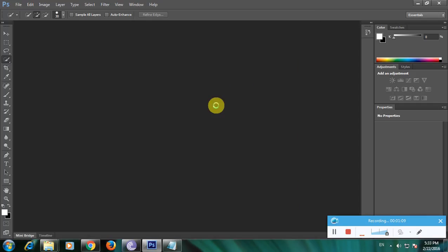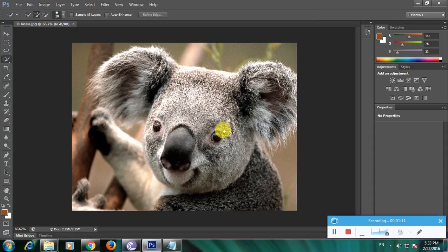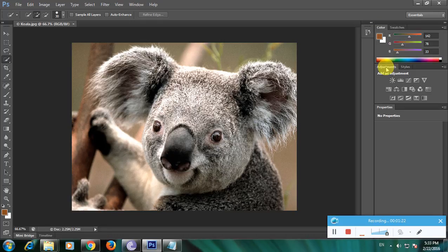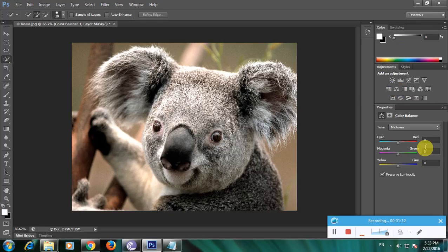This is the picture I want to change the color of using the color balance tool to adjust the colors. On the right side we have some tools — color, swatches, adjustments, and channels. In these tools we have the color balance tool. This is the tool I wanted, so I'll click here to open it.